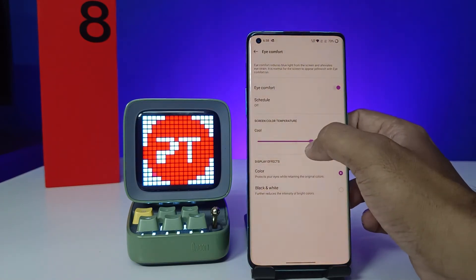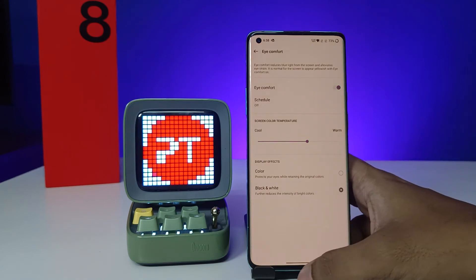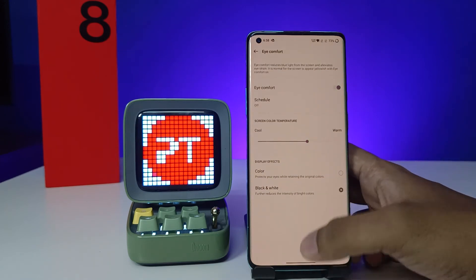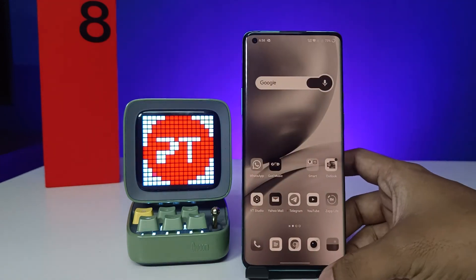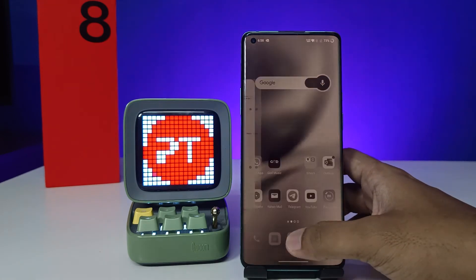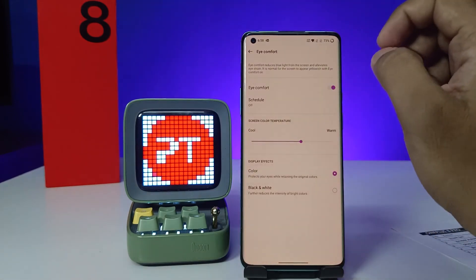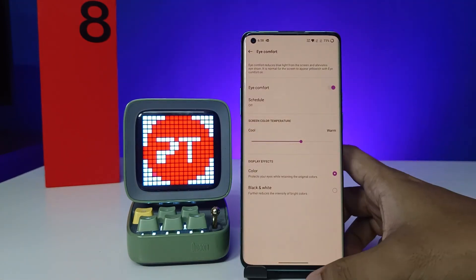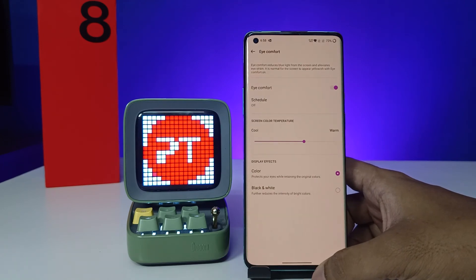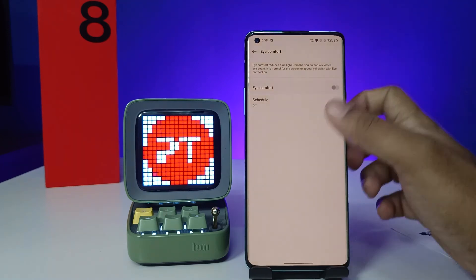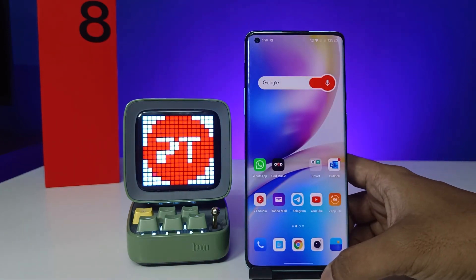You can adjust the color temperature from warm to cool. This High Comfort mode is very useful, especially for those who use the phone for a long time. That's all guys — I hope this video is very useful to you. If you like this video, hit thumbs up.